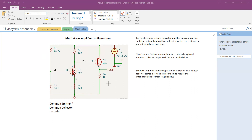Transconductance may experience variations due to changes in temperature or other circuit conditions. If the transconductance changes, the bias point set using R1 and R2 is likely to change. R3 helps maintain that bias point despite variations in transconductance due to temperature. This is a kind of negative feedback provided by R3 to maintain a constant VBE across the base-emitter junction.